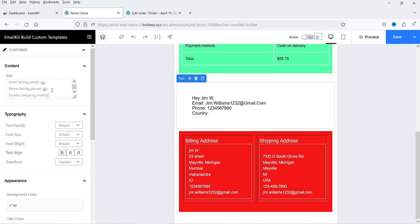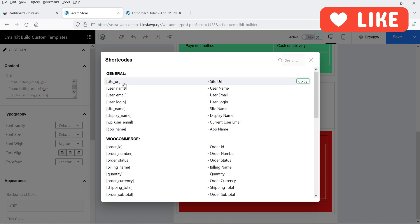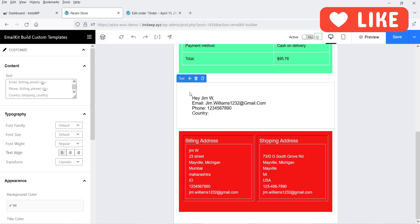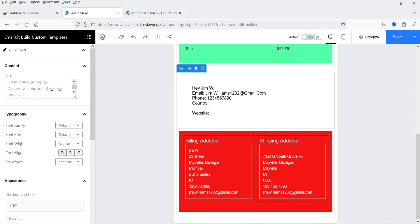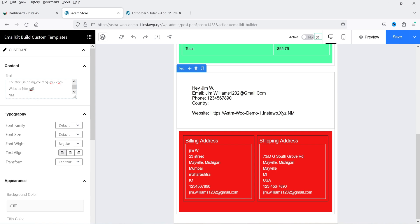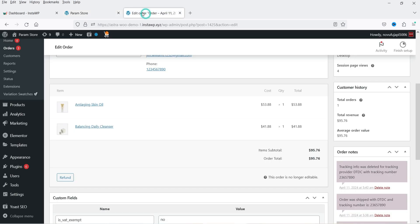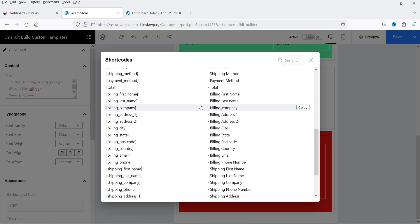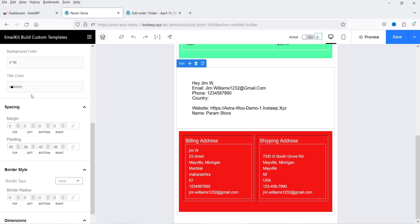If a field like country is empty in the billing details, it will show an empty space. Now let's add the site URL — this will show the website URL. Then add the website name shortcode, which will display the name of the website. If you want to add any other shortcode, simply go to this list of shortcodes and use them in your email template. Let's also customize the colors and background color of this element.